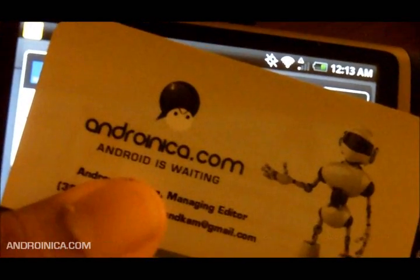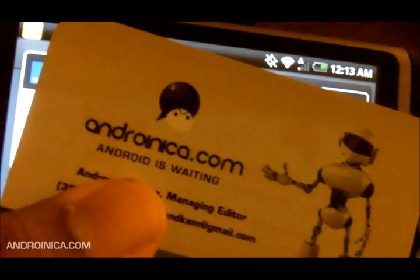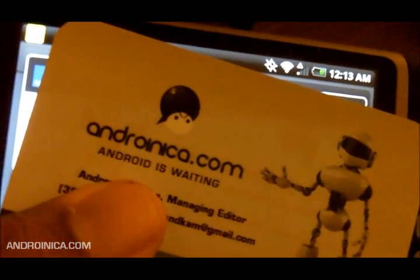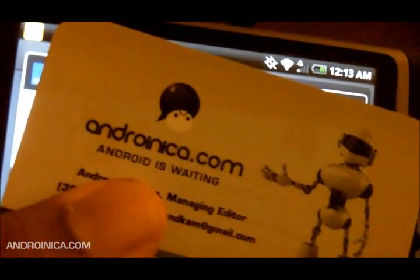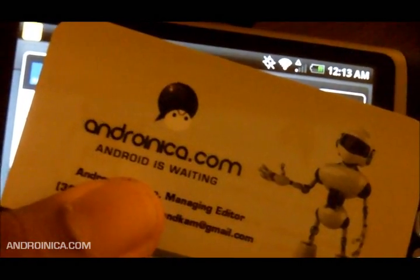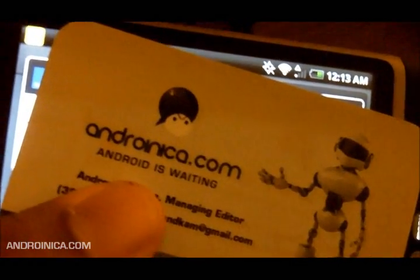Hey everybody, this is Andrew from Androideca.com, your source for Android news, app reviews, and tips.